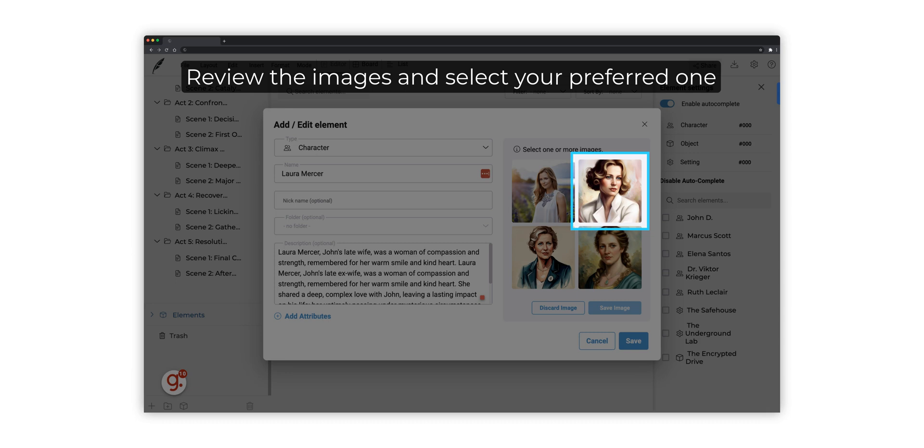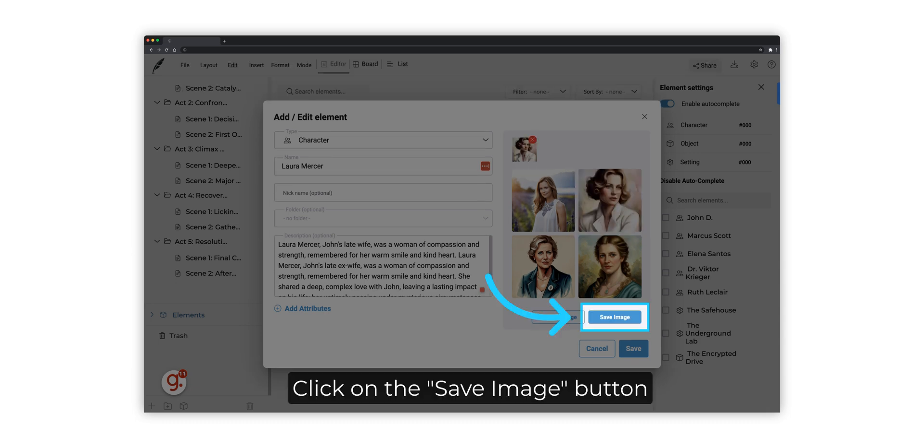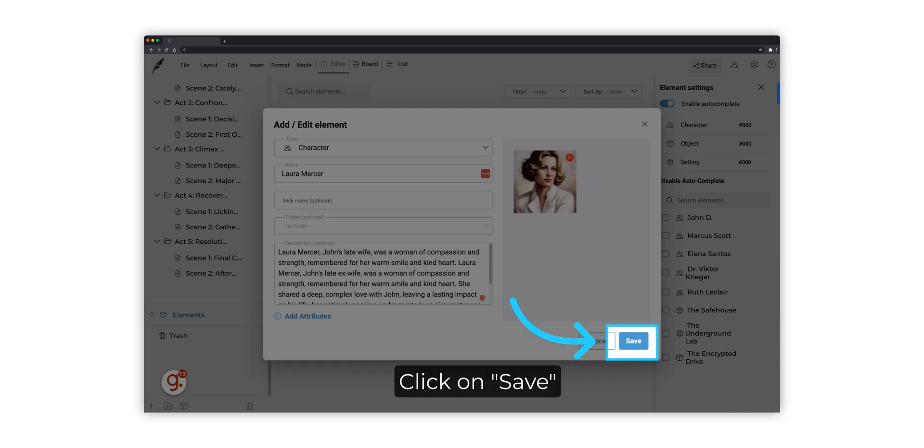If you need new versions, click on Discard Image and generate new ones. After selecting your favorite, click on the Save Image button. Click on Save.